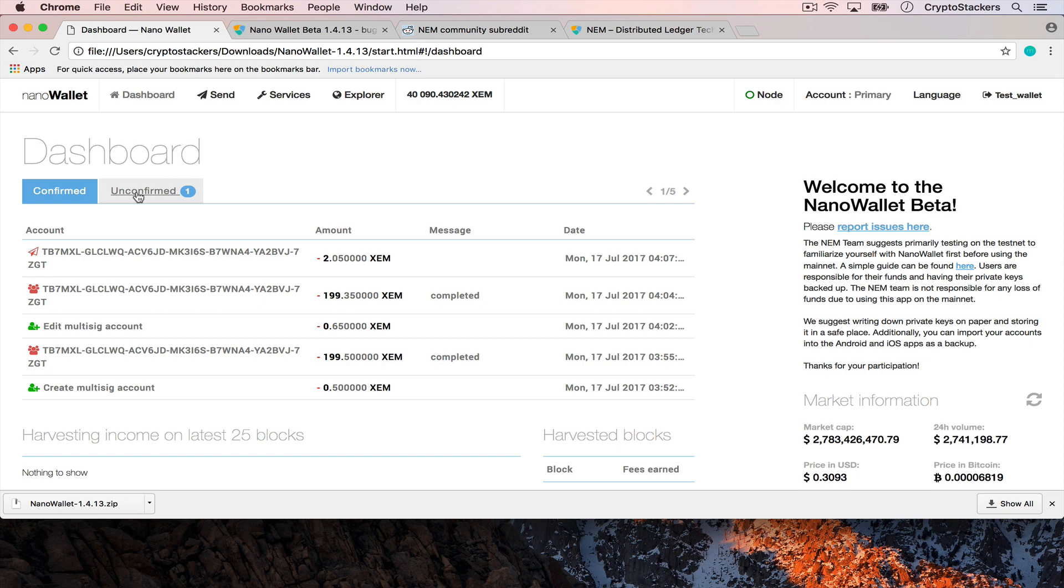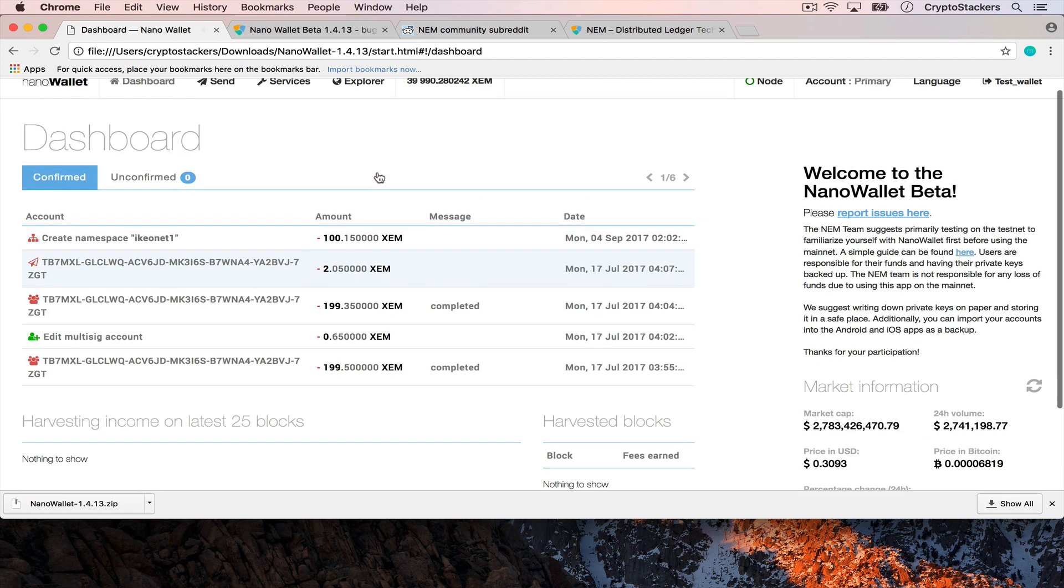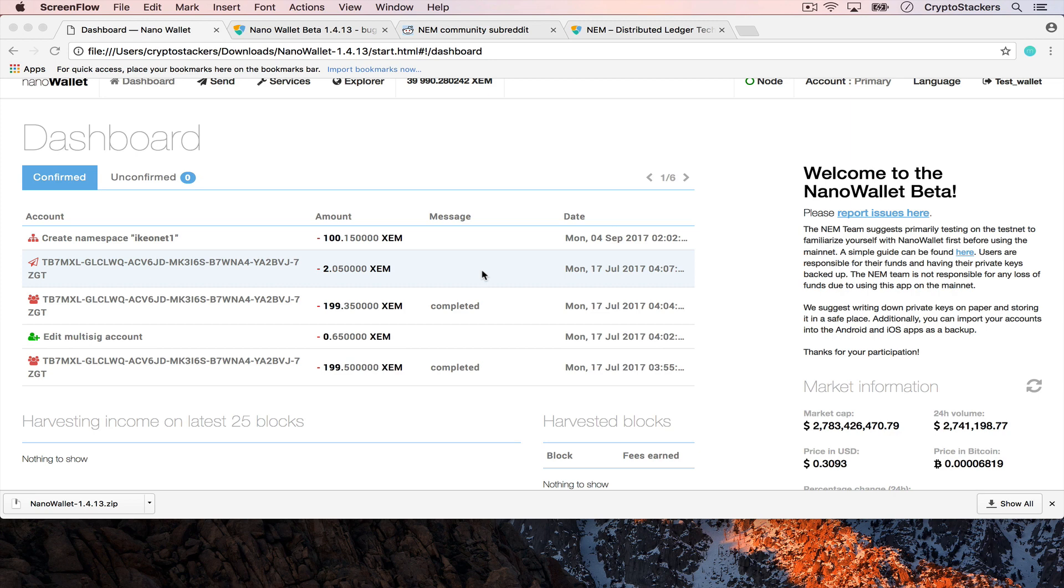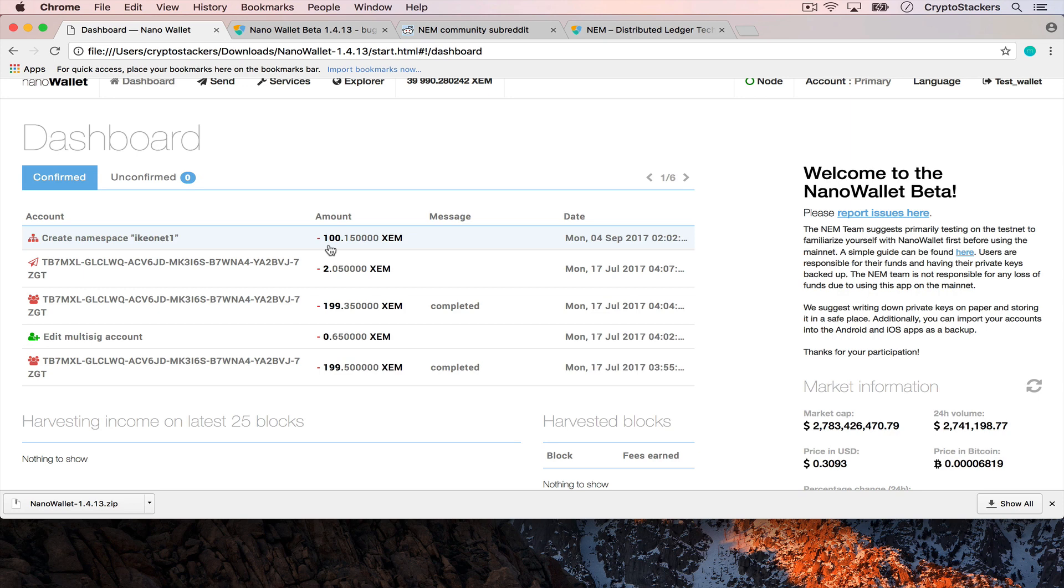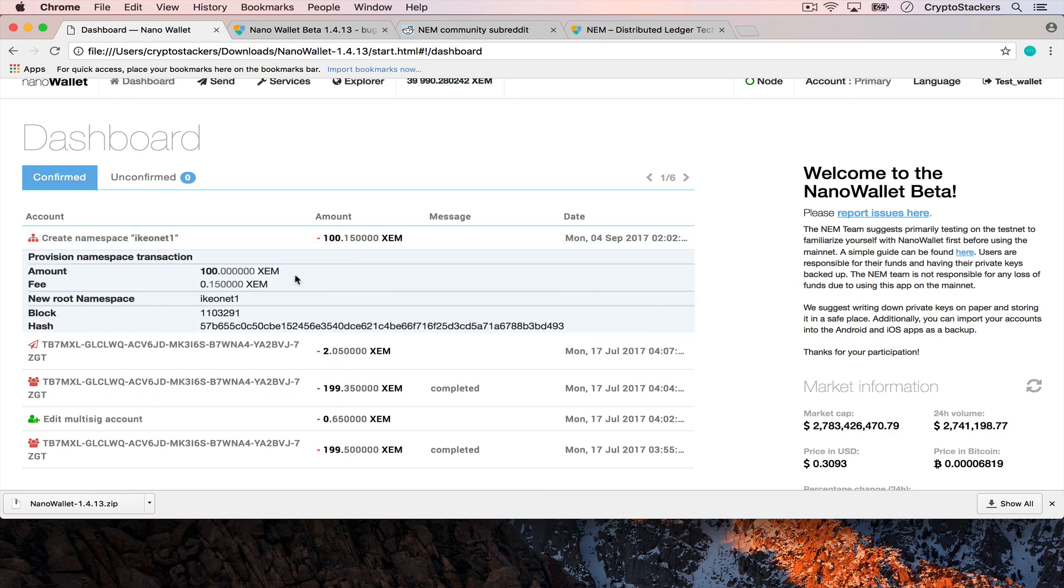That's one of the benefits of the NEM platform is that confirmations go by relatively quickly compared to bitcoin and other systems. There we go, so now that the transaction's been confirmed.